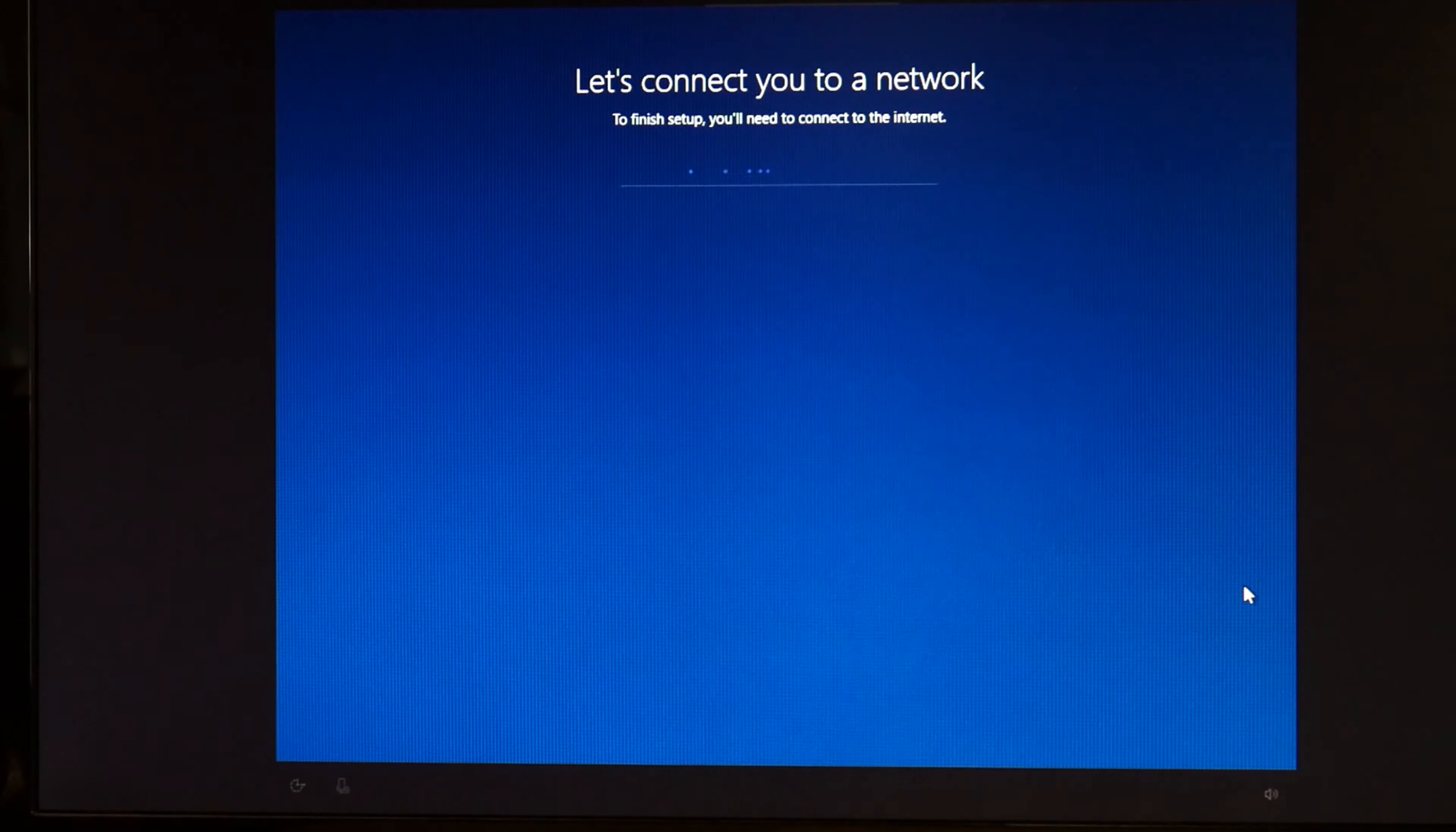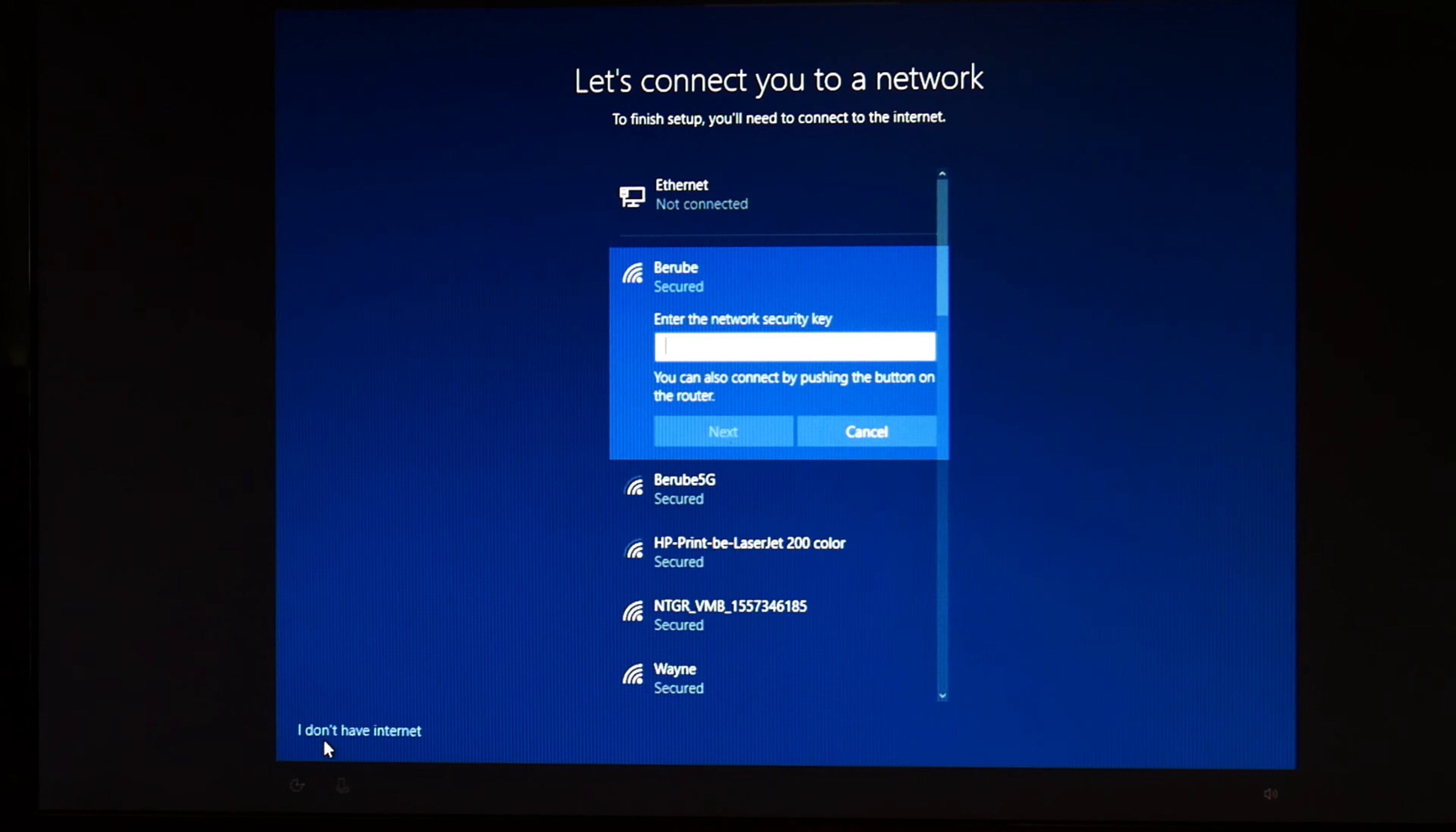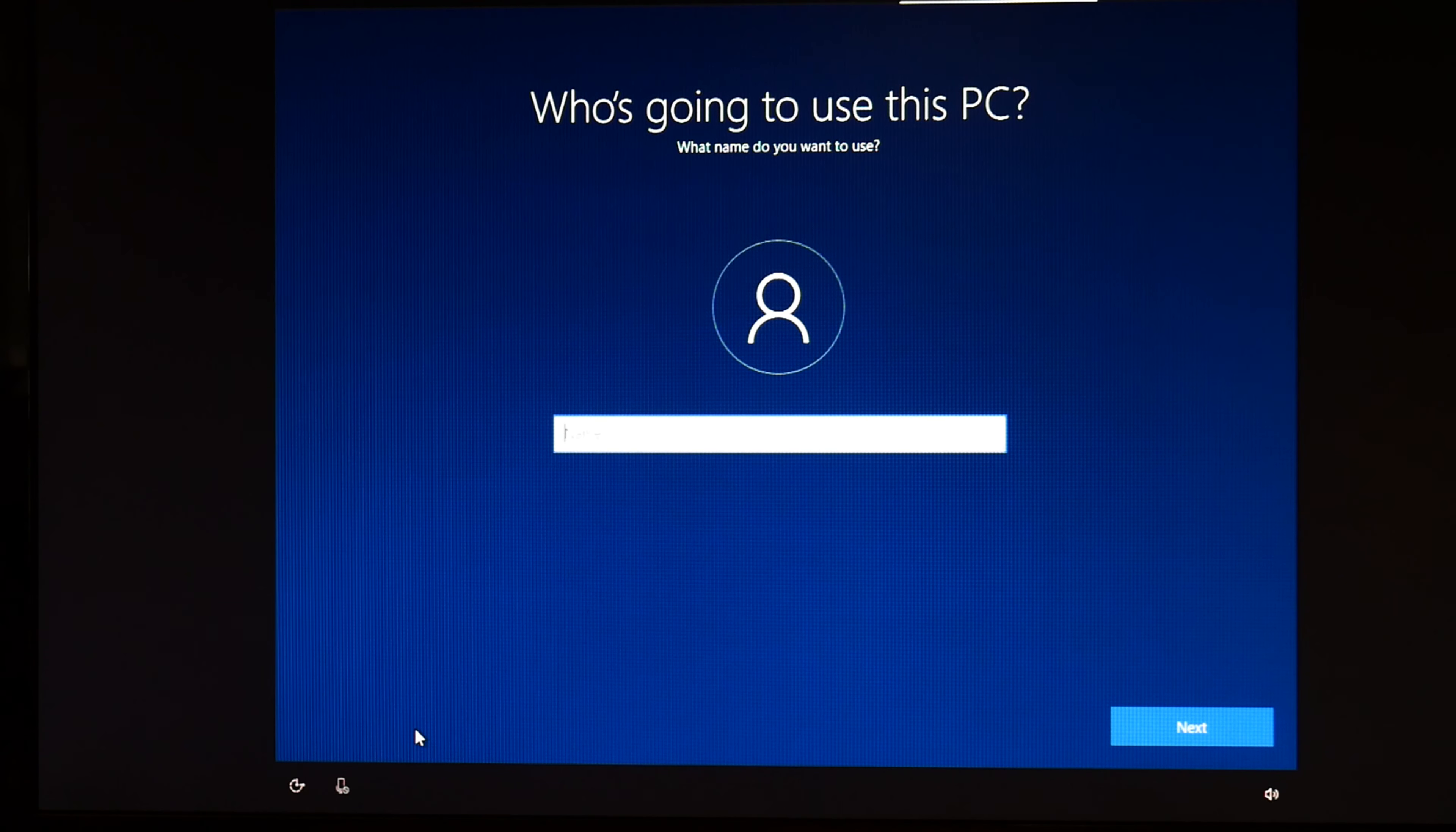So now we're just going through different options. This is where you connect to a network. I'm not going to bother. But if you wanted to, you would select your network, hit connect, then type in your password. I'm going to write I don't have internet. That way I'm not stuck attaching my Microsoft account. This is a behind the scenes way of doing it. A back doorway. Hit continue with limited setup. And then boom. I don't need to attach a Microsoft email account. Then I can just name my PC whatever I want, like a normal person.